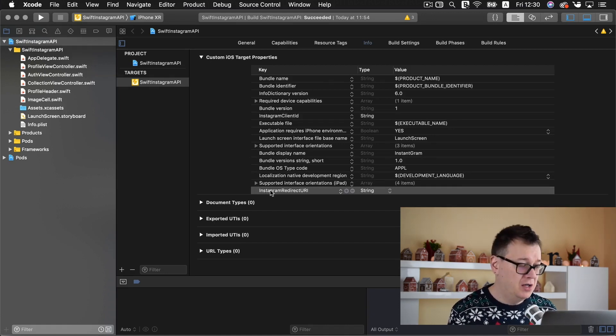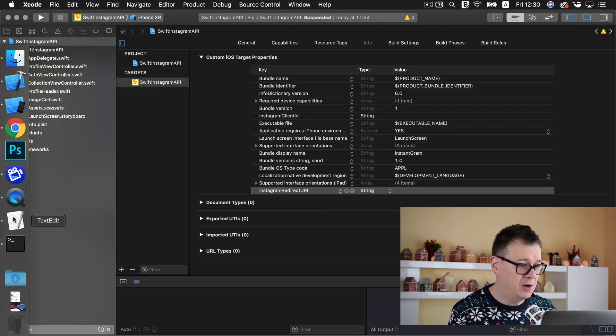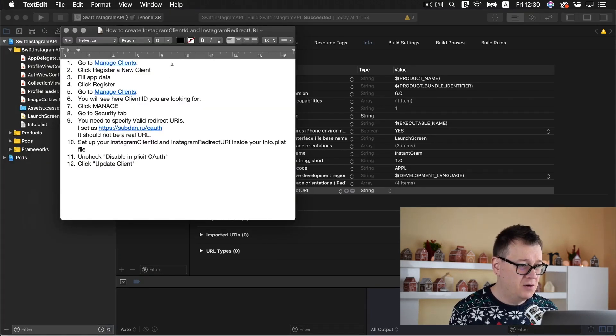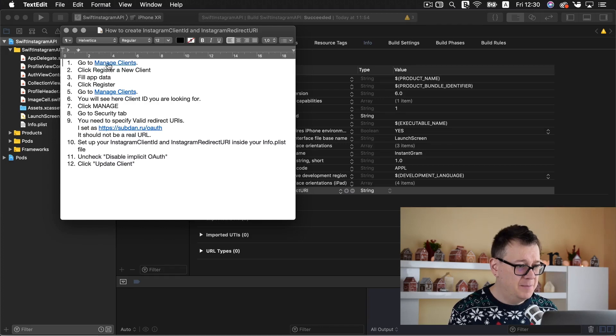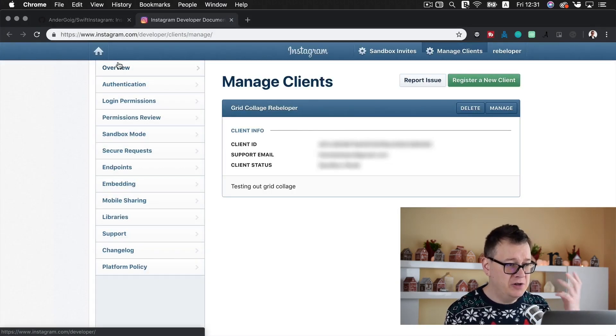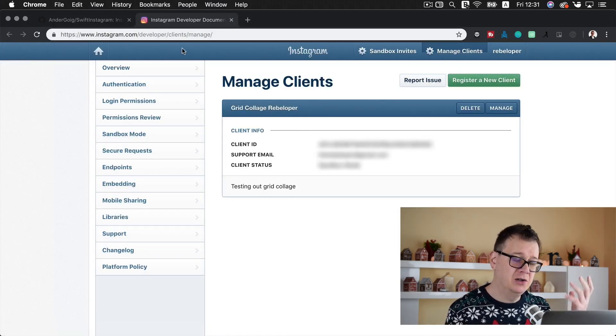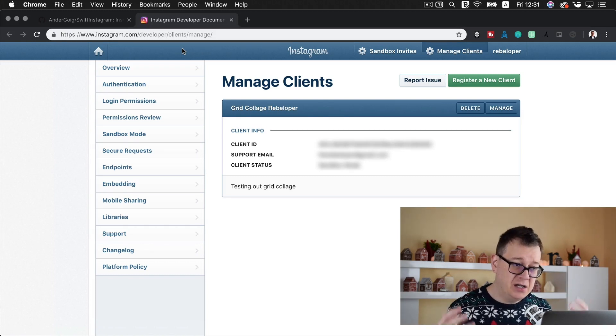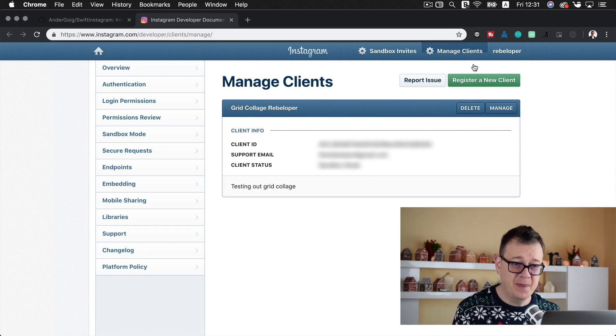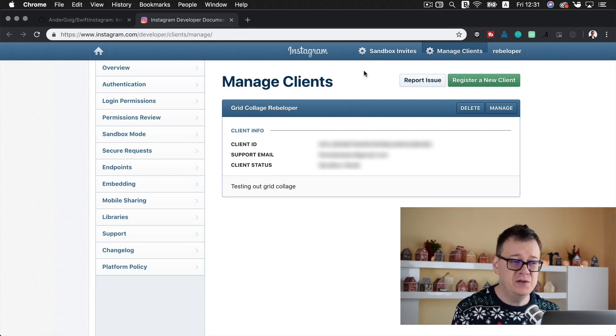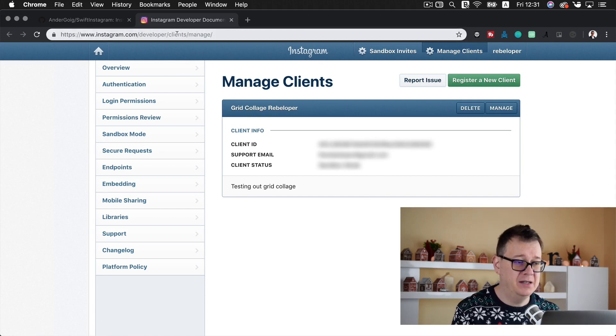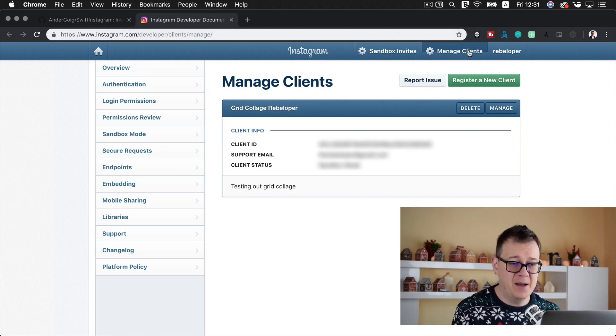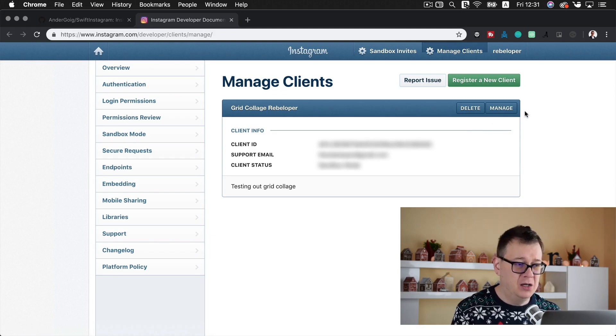Now what you want to do is open up terminal and type in CD and space and simply drag and drop the root folder of your project. Now hit return. You already will have the necessary pods added to your pod file, so all you need to type in is pod install. Hit return and all of these extra files will be created including the Xcode workspace.